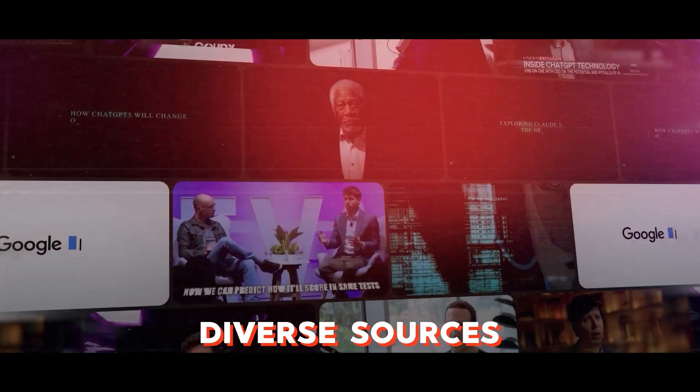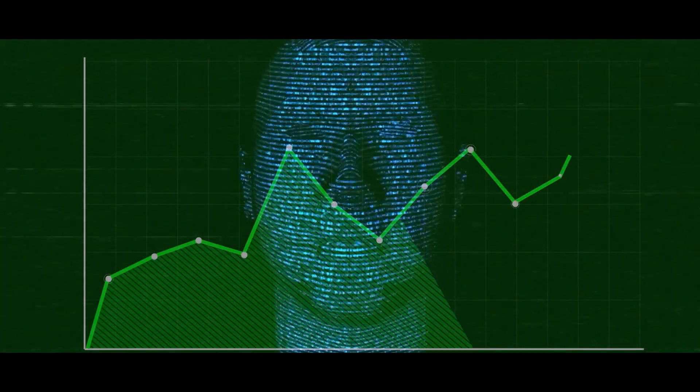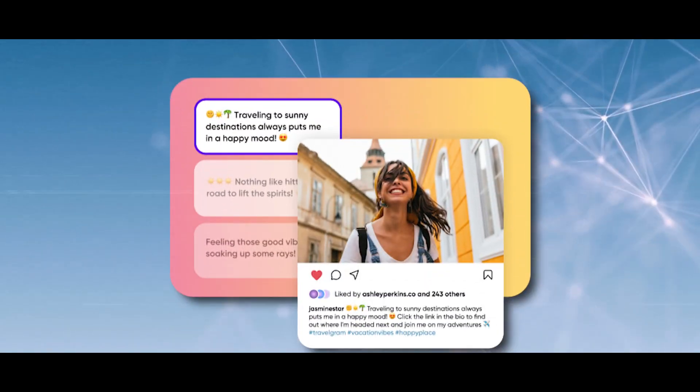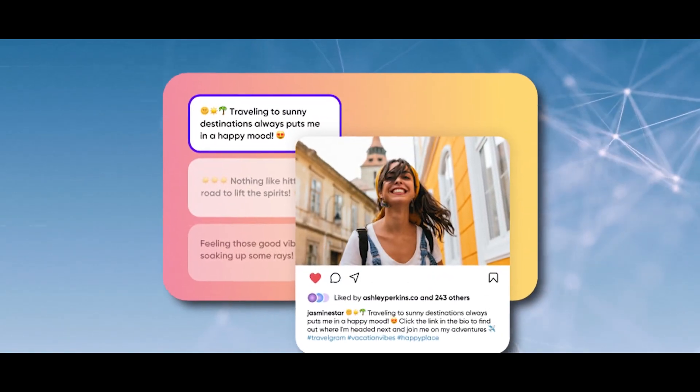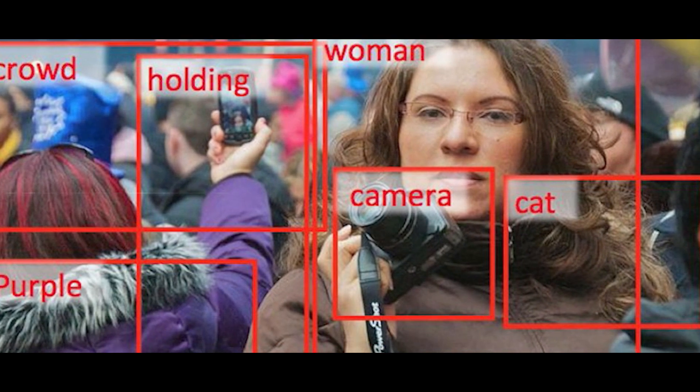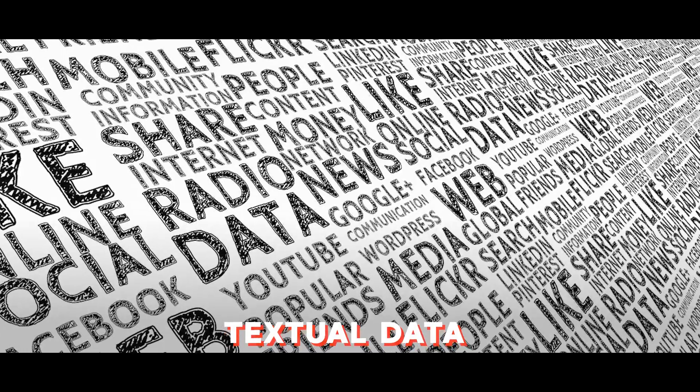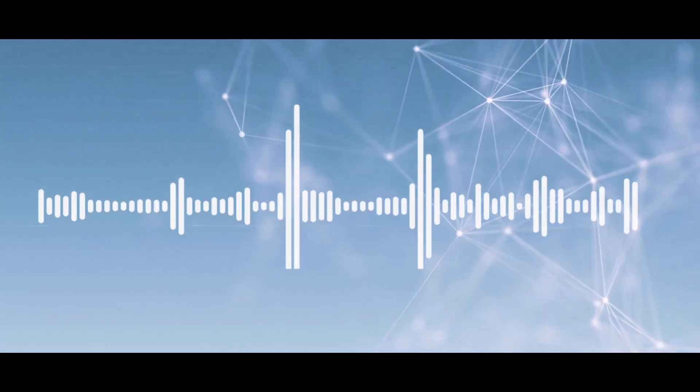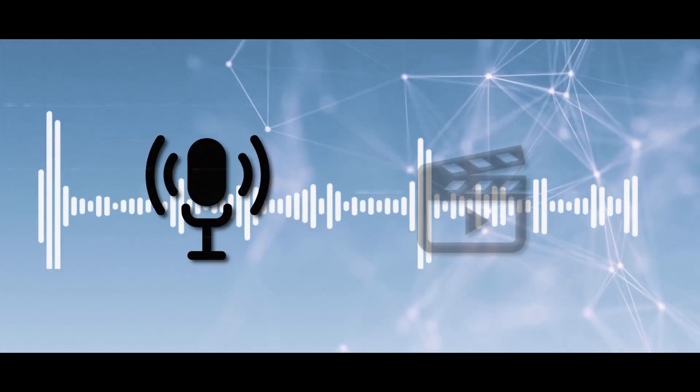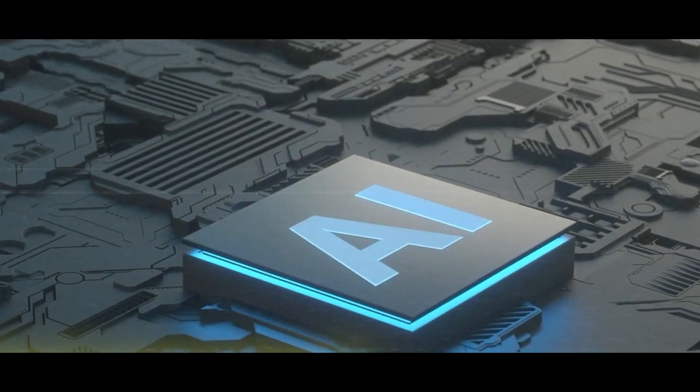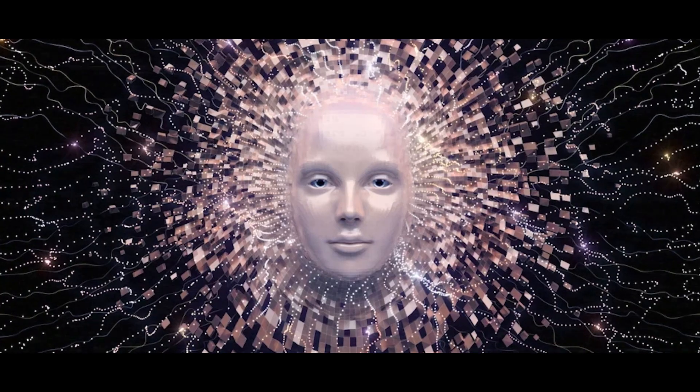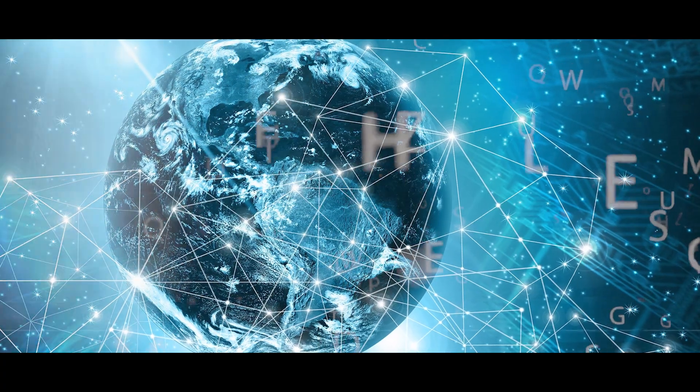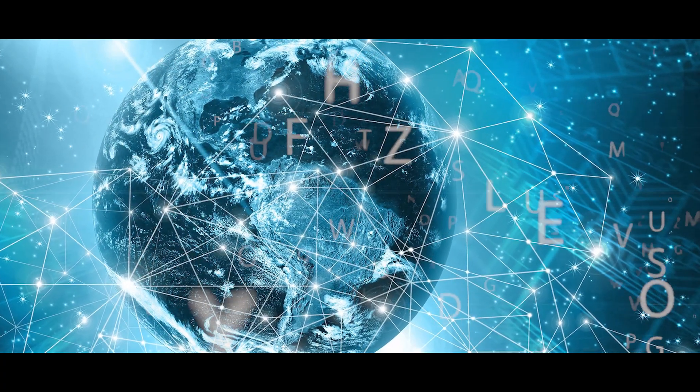For example, it can craft image captions by combining visual details from pictures with textual data from the web. When answering questions, it draws insights from web text and audio extracted from podcasts or videos. Here's the most fascinating part - when Gemini composes a poem, it weaves together text from the web with emotional cues from music or art.